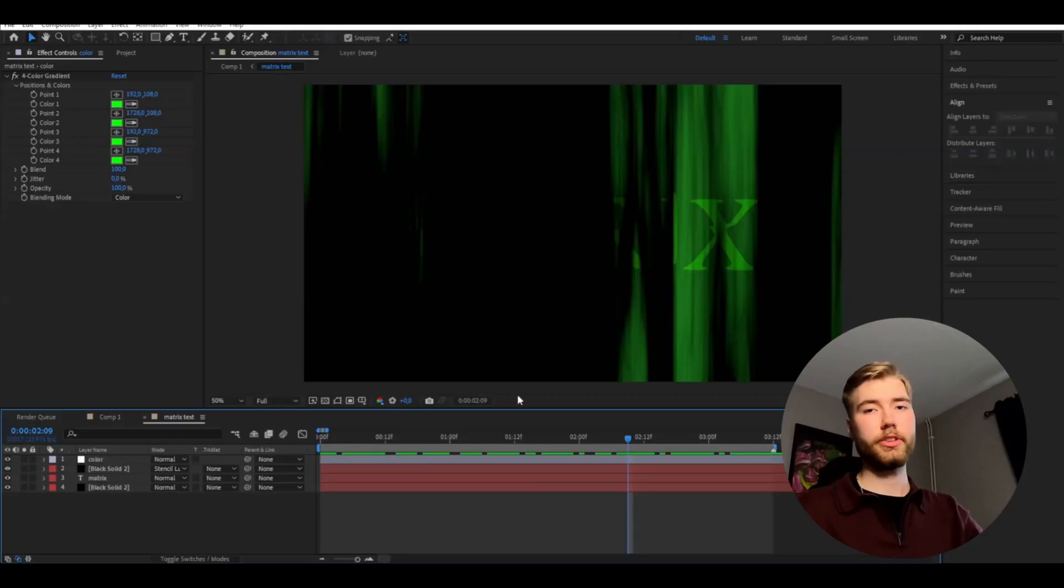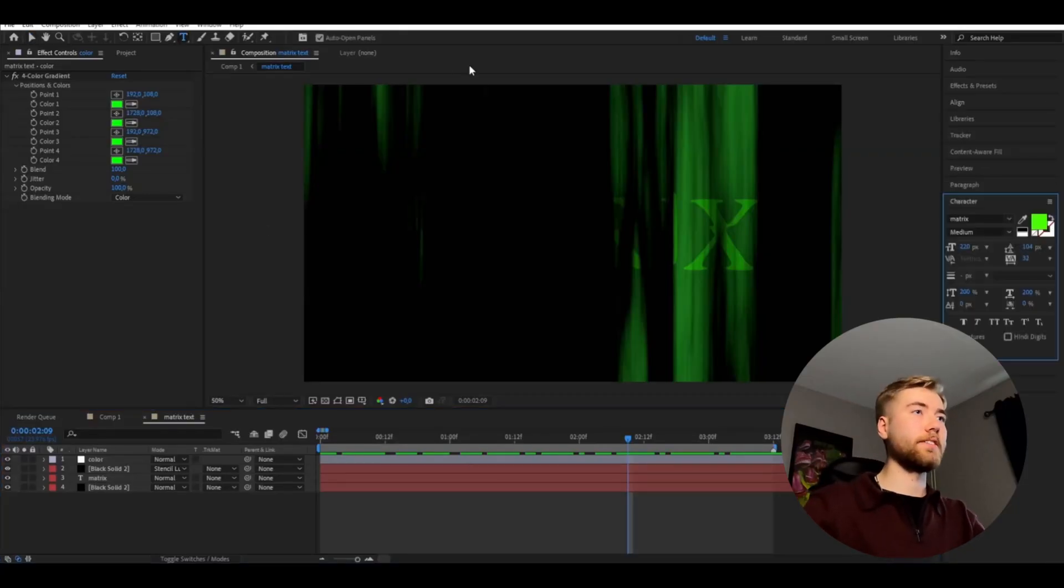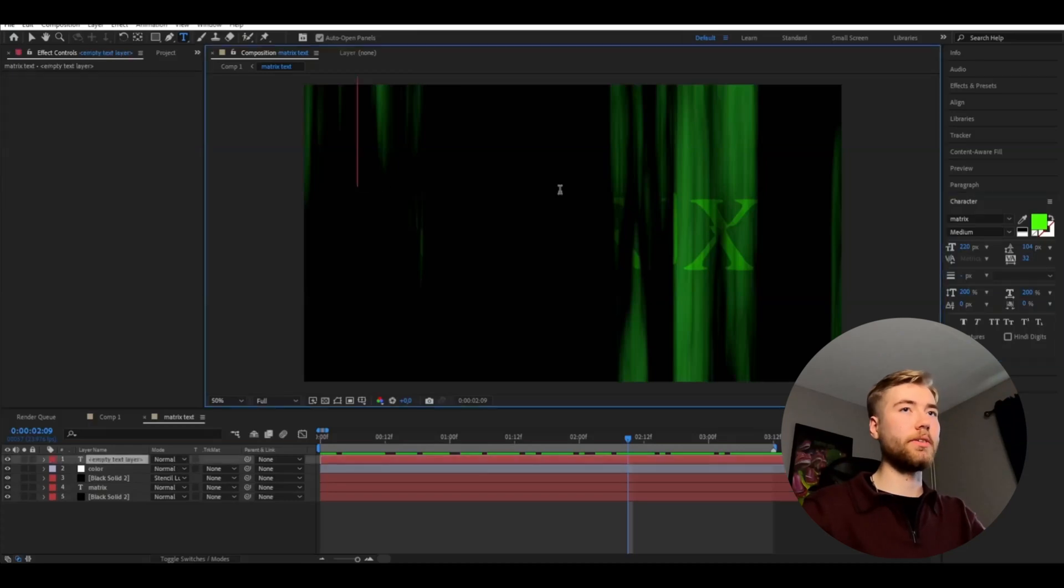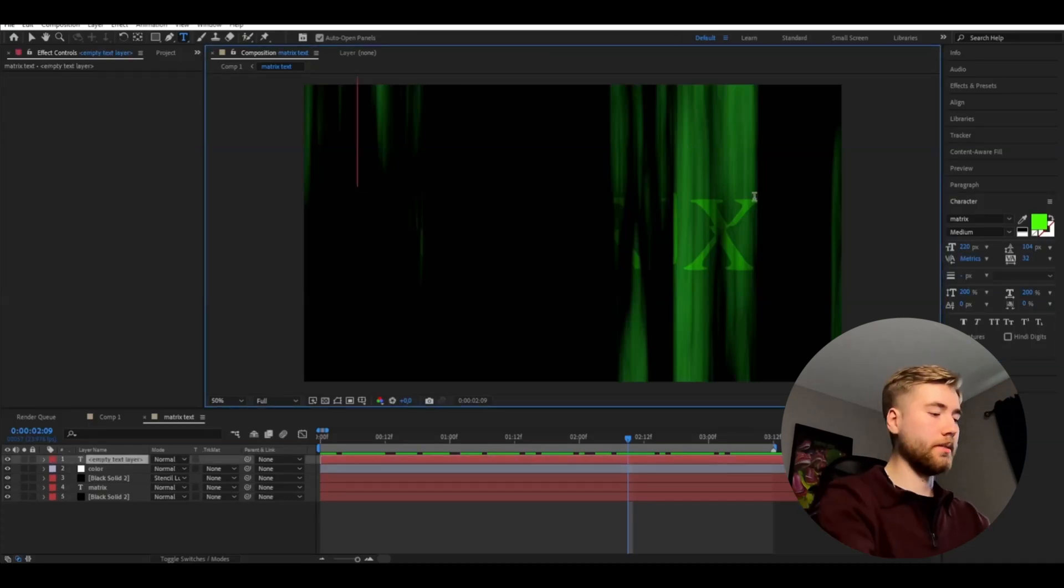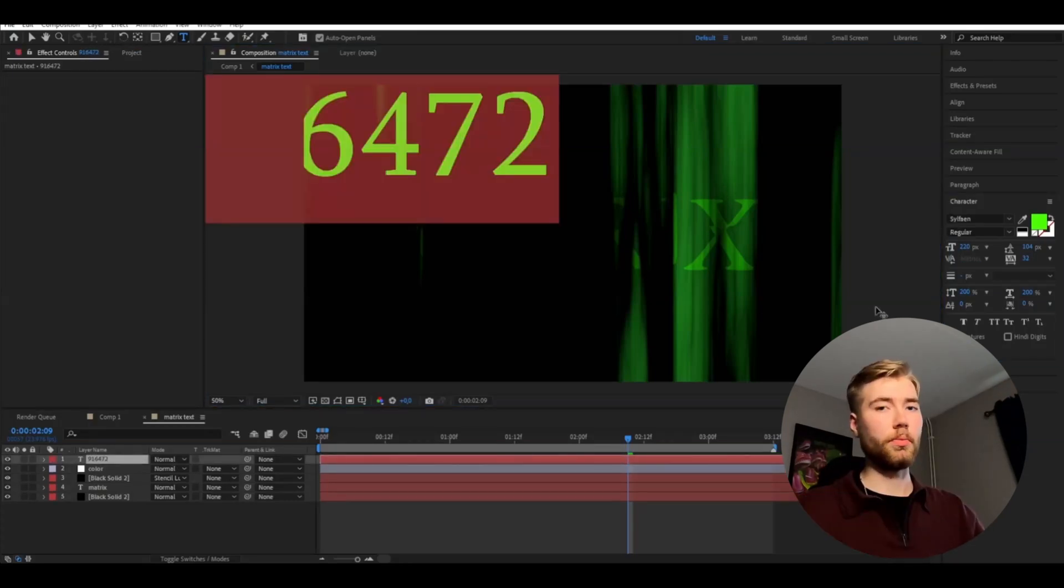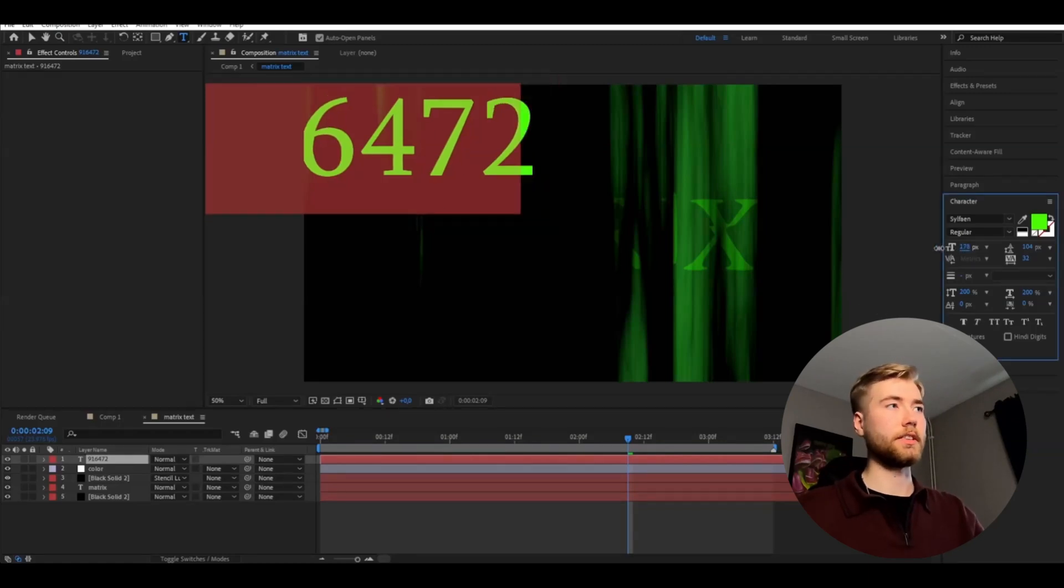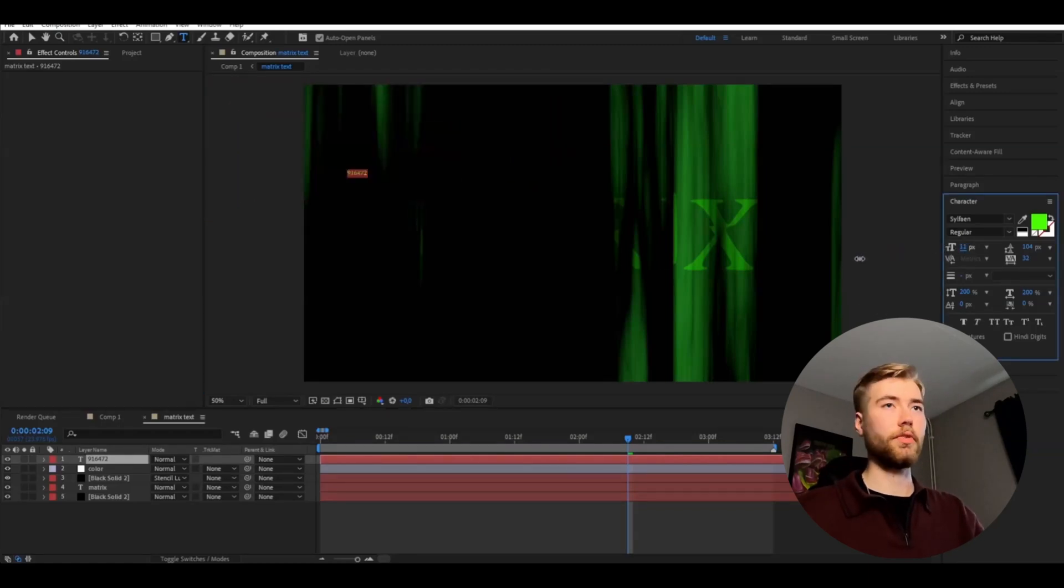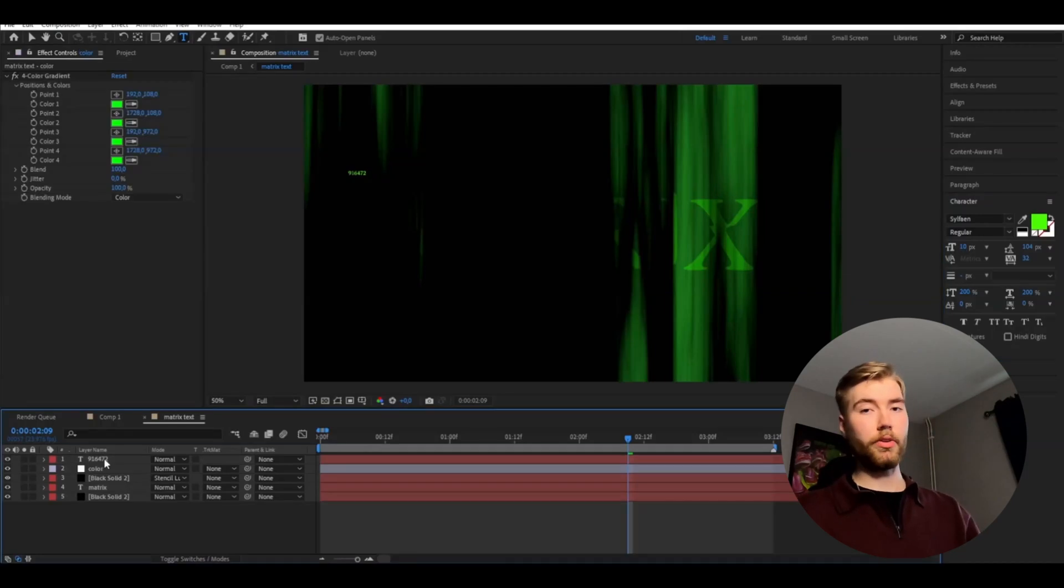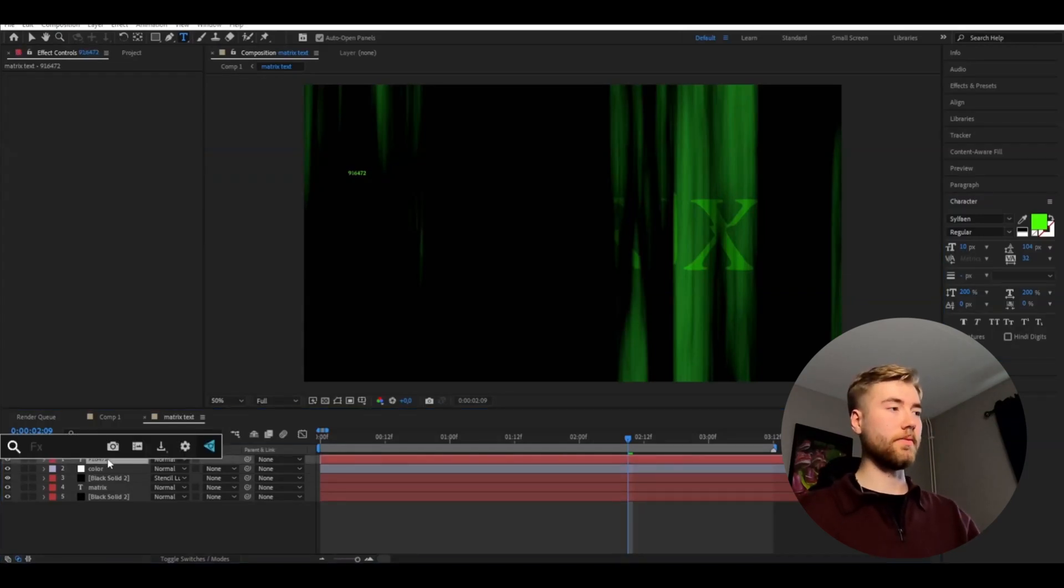And to get a more matrix vibe to this we're going to be adding numbers everywhere. So you're going to make a text layer again here and just type some random numbers. And try to go with some default font here like this, make the size smaller something like that, maybe size 10.